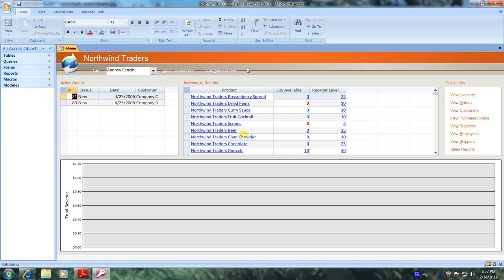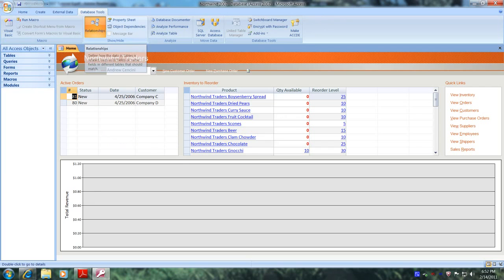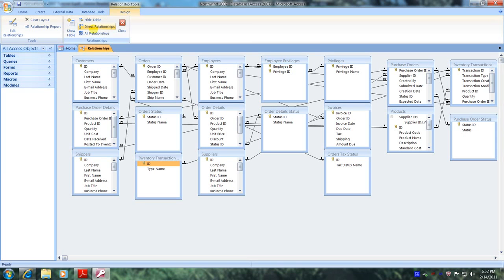All right, here we are. Now let's go above to Database Tools and come down and click on Relationships. And this is our relationship table right here.